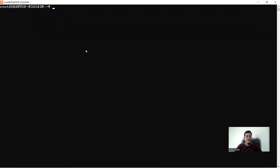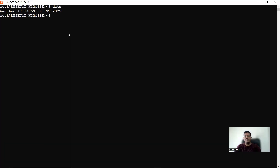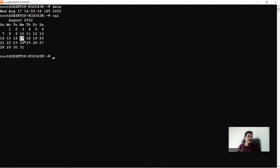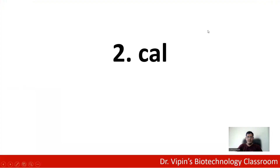This is my default Linux window. You can see there is a tilde sign and a hash, and here's the cursor where I can write. We'll do the date command first — as the name indicates, the date command gives you the date for the day: Wednesday, August 17, 14:59:18 Indian Standard Time 2022. The next command is cal, which gives you the calendar for the current month — August 2022 — with today's date highlighted as the 17th.